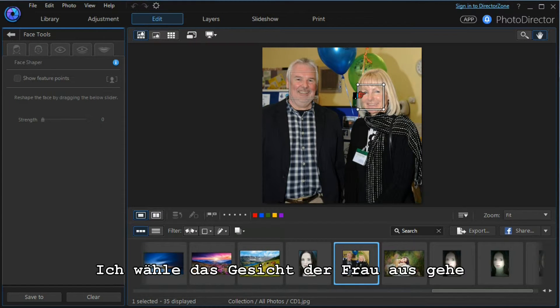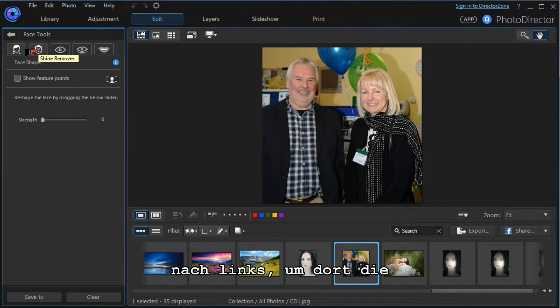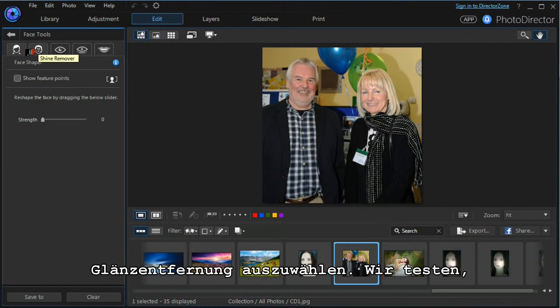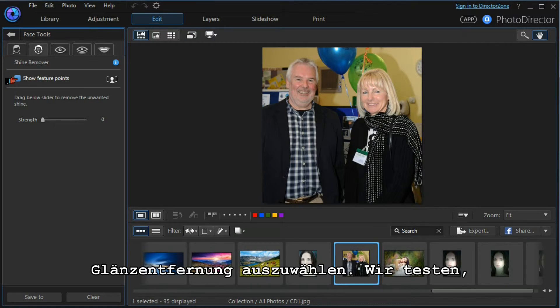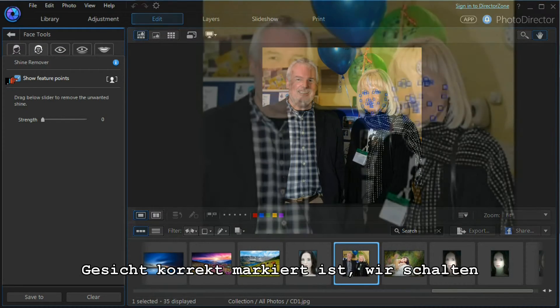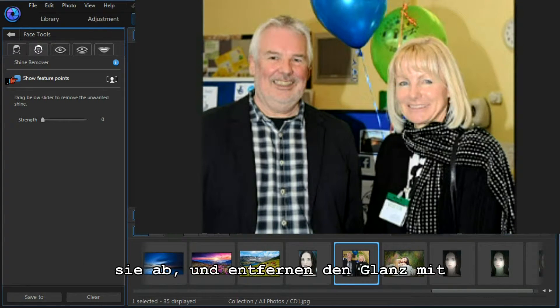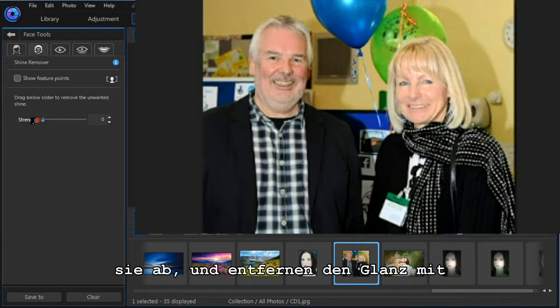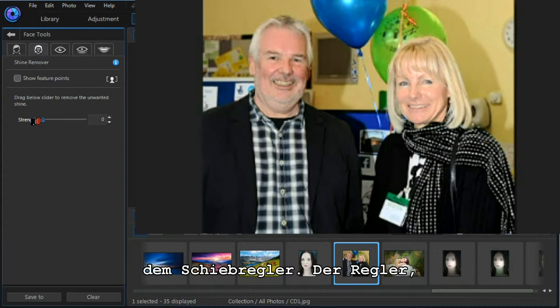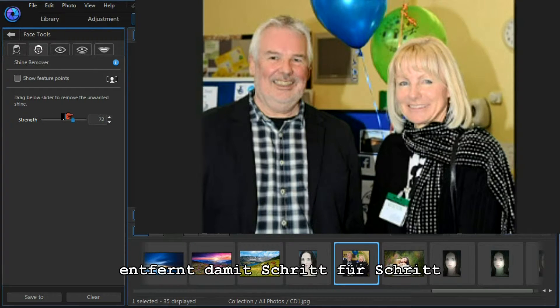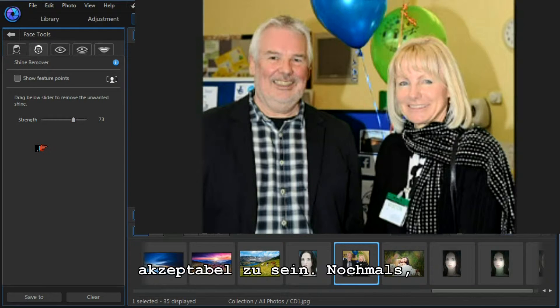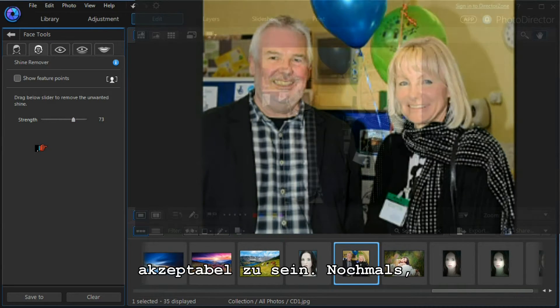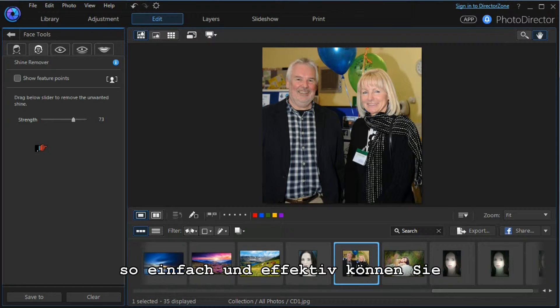We need to select which face we want to work with. We press OK. I'm going to choose the lady's face. Moving across to the left, I'm going to select the shine remover tool. We need to check by using the show feature points that the face is properly selected. We'll switch them off again, and then we can remove the shine by using the slider. Gradually increasing the slider removes most of the shine.